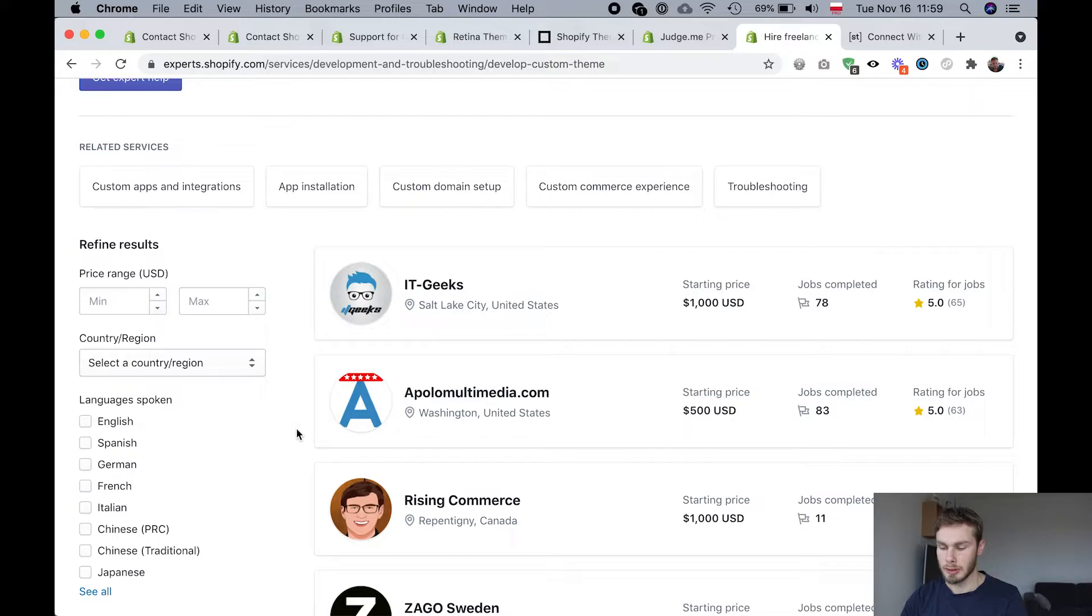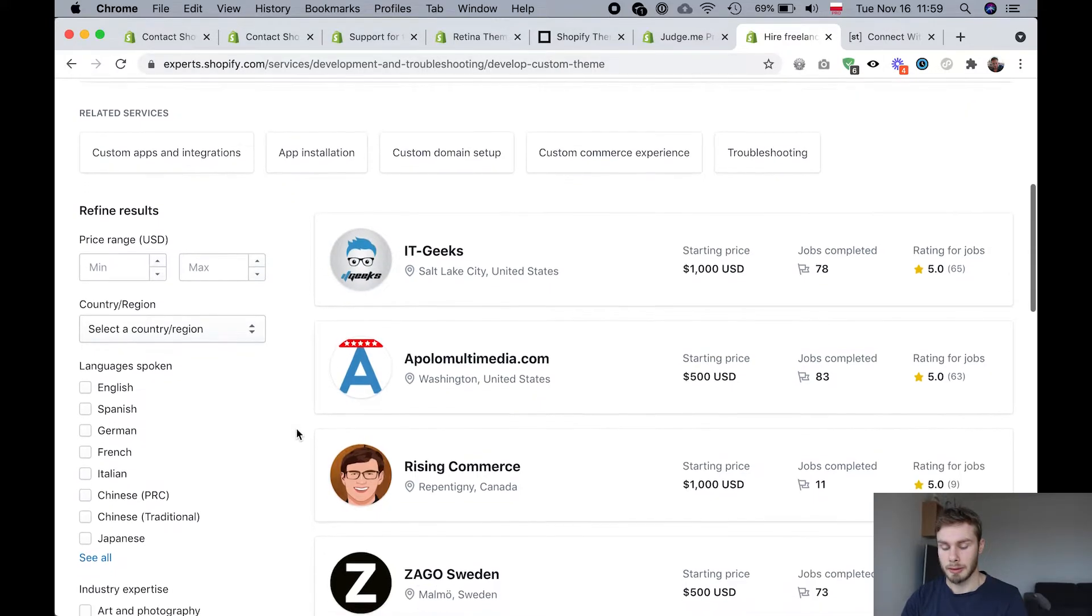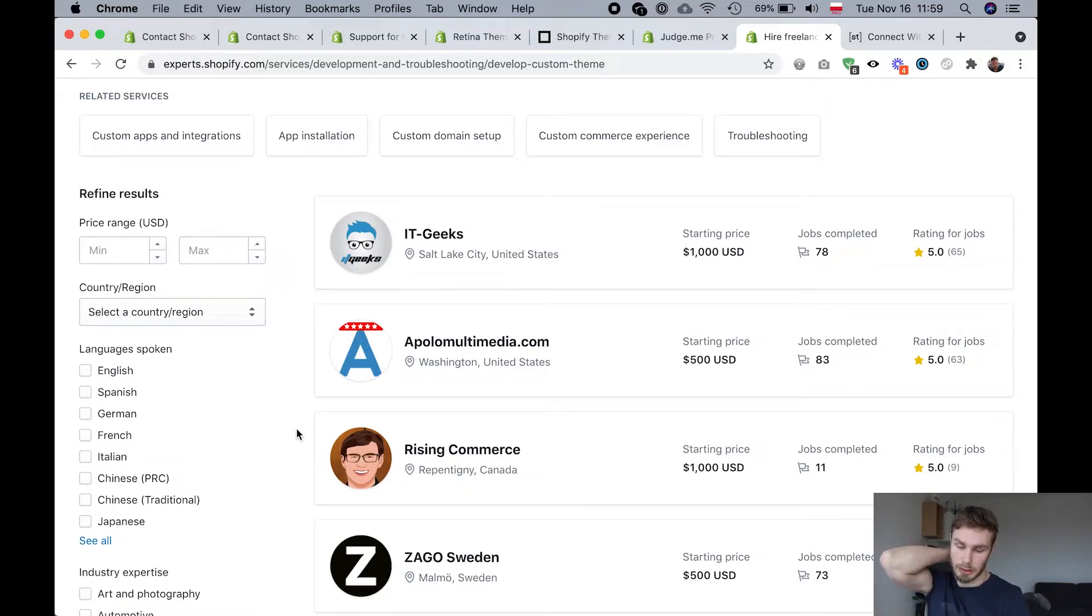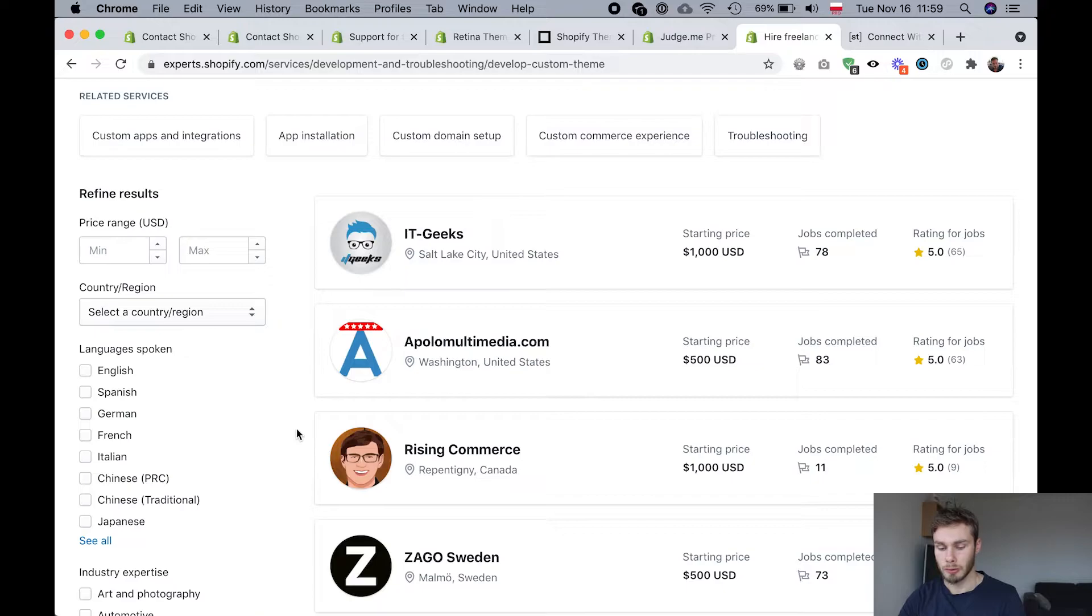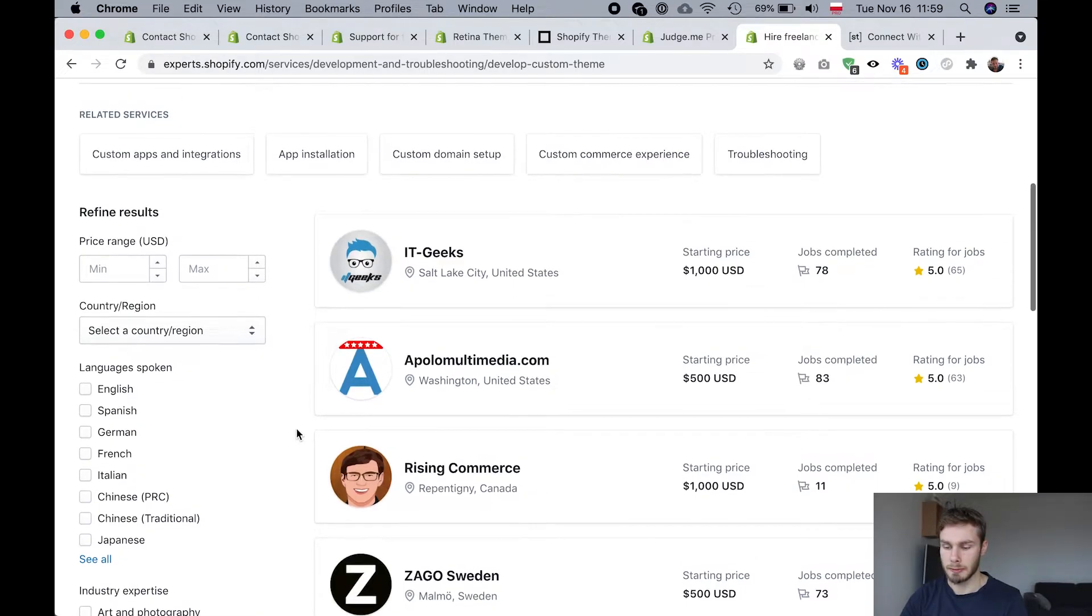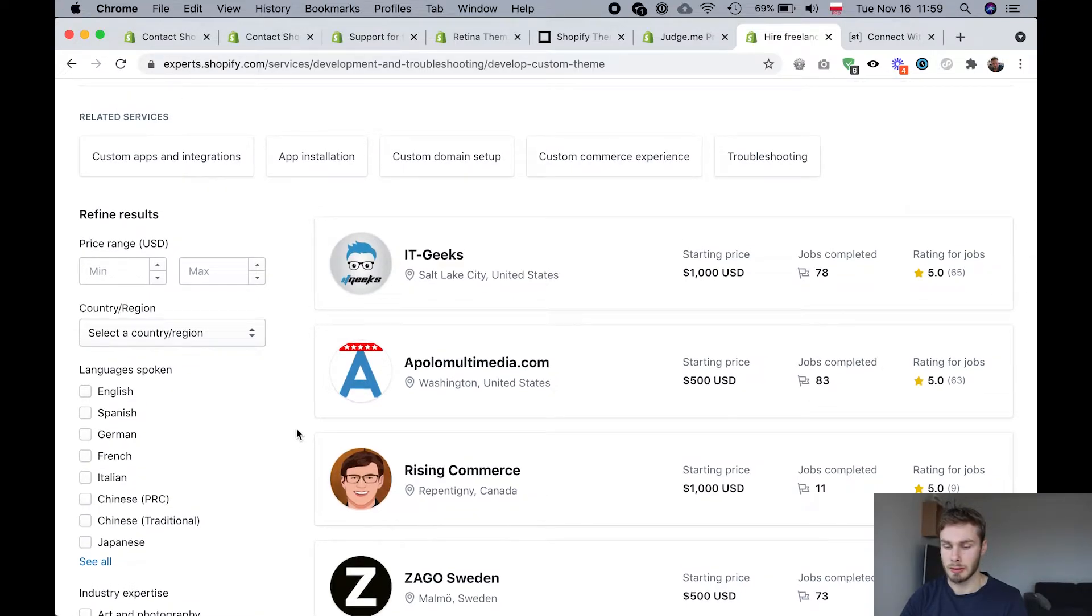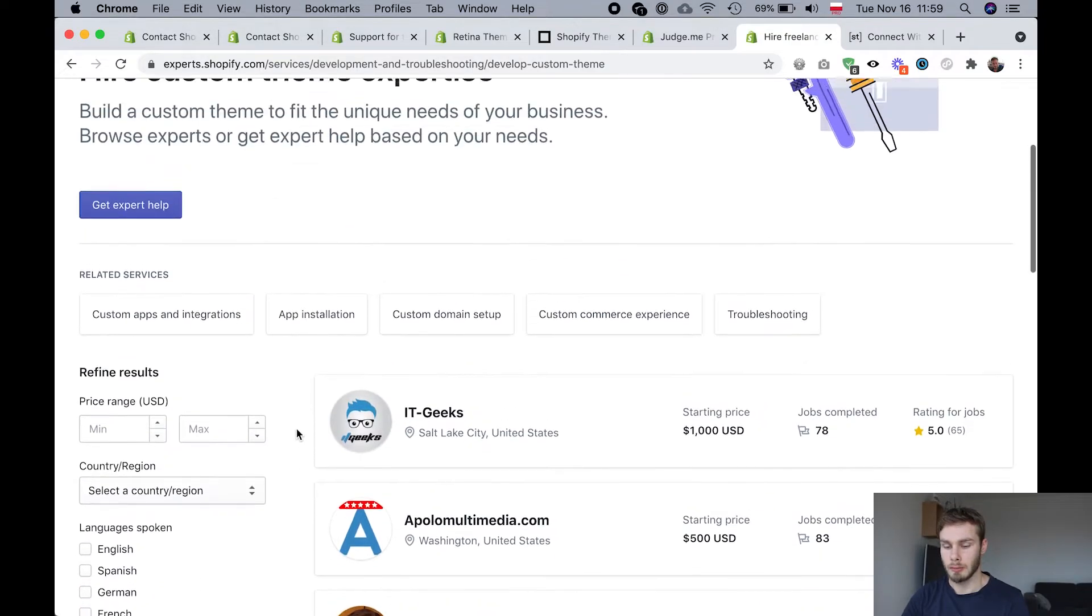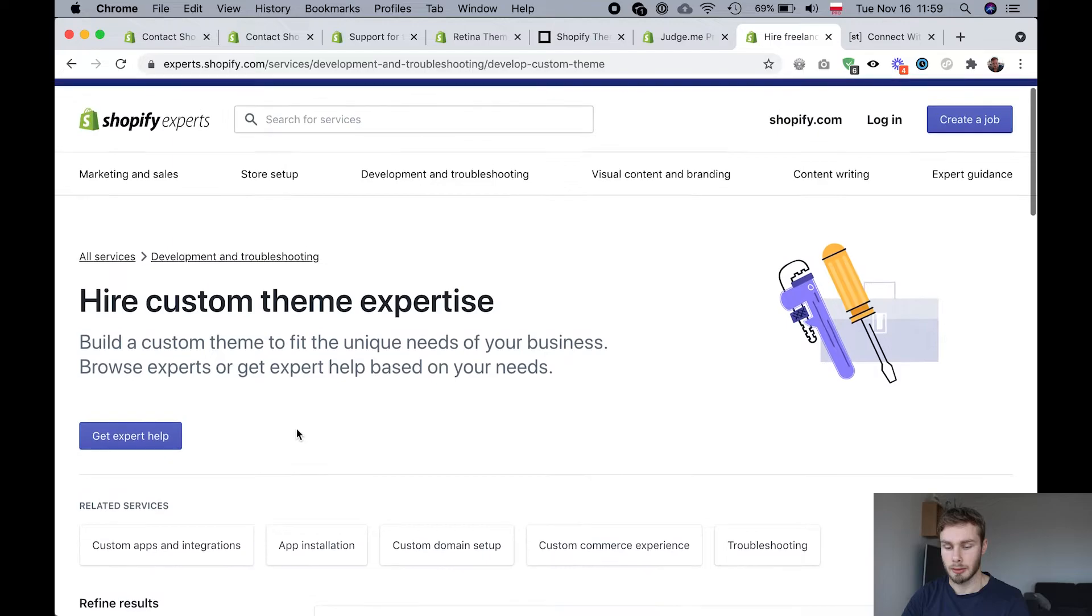The only thing is it might not be the best for like very small jobs. I think most Shopify experts are like design agencies or larger companies. There may be some freelancers as well, but they're mostly I think looking for bigger jobs. And if you just need a bit of help with something small, it may not be the best option.